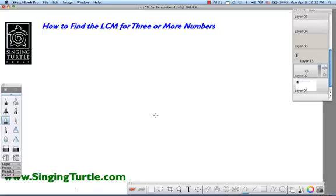This is something you do need to do sometimes in math. For example, if you've got to add or subtract three fractions and they all have different denominators, it's really helpful to get the least common multiple for those three numbers. So I'm going to show you a quick easy way to get the LCM for three or more numbers. To start out, there are a couple of primary concepts you need to know: prime numbers, composite numbers, and the ladder of primes.